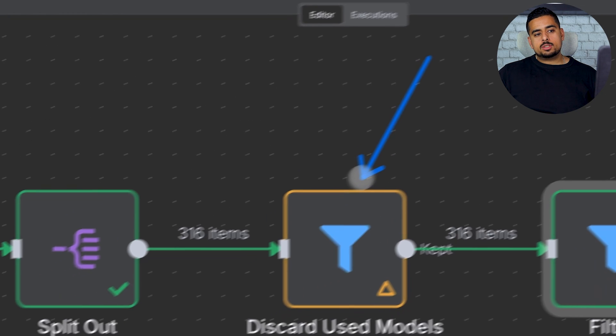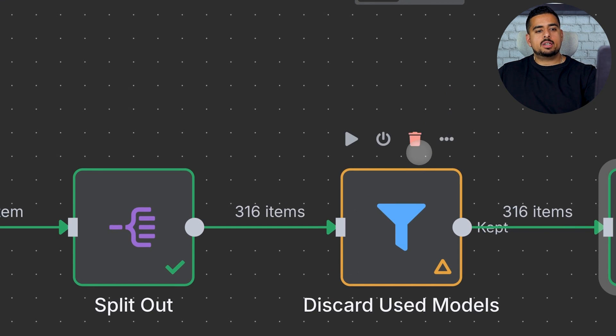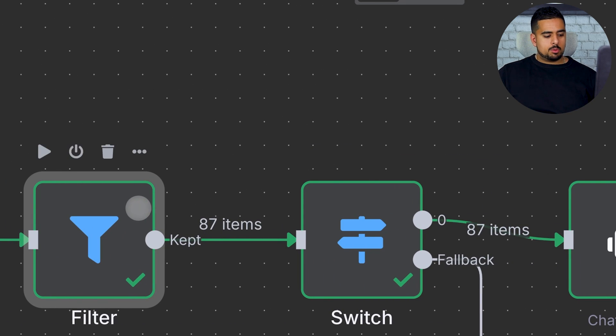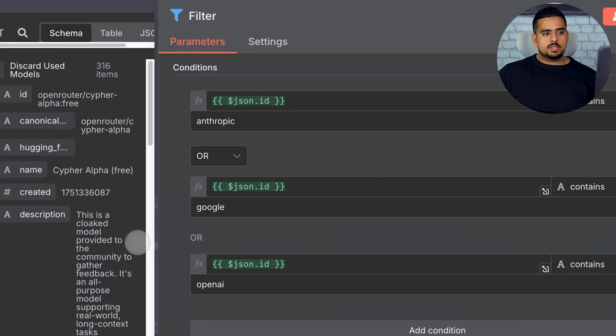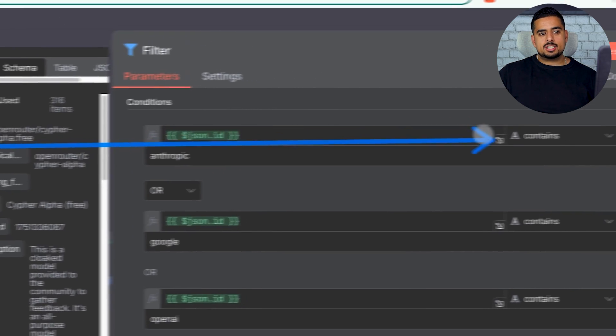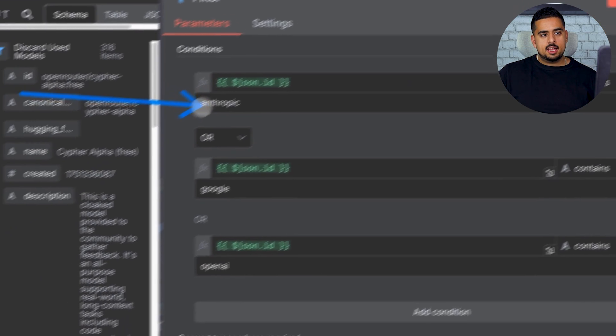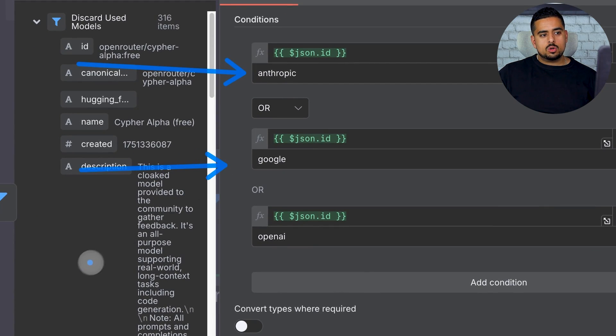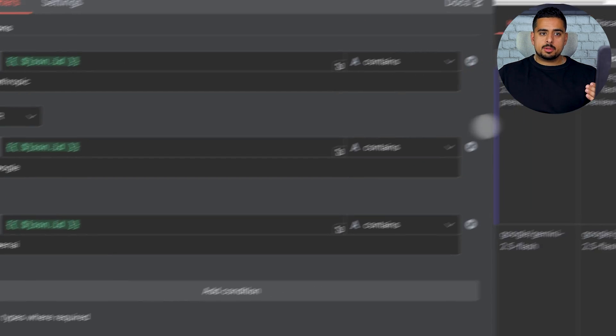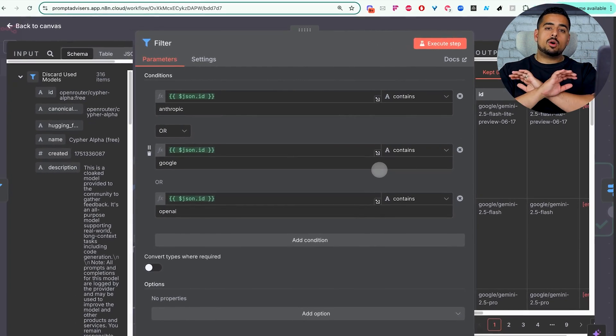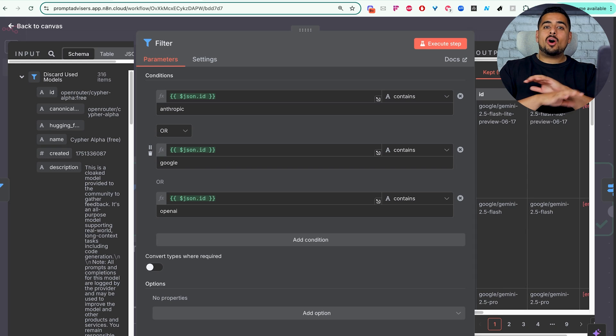In the next step, we'll discard all the models we already have in the Google Sheet. And then one of the more important parts, the filtering. So in this case, we are delineating and filtering out anything that does not contain words like Anthropic, Google, or OpenAI. And again, you can keep adding your delimiters or remove these or just say, I want all Anthropic models or all Google models or all OpenAI models.